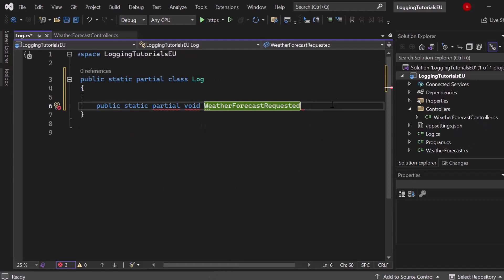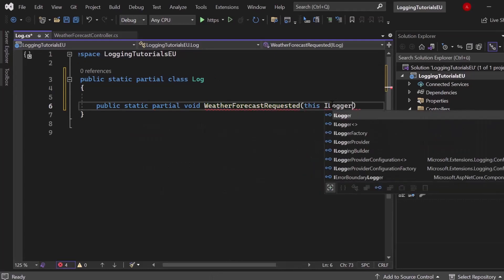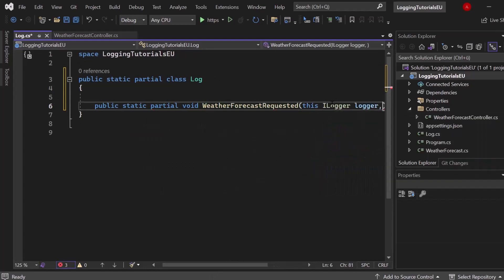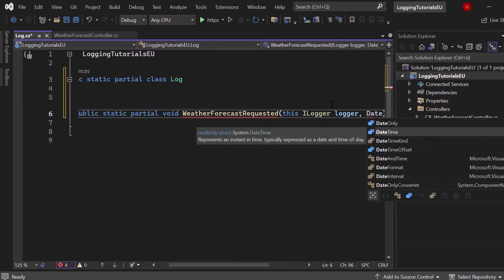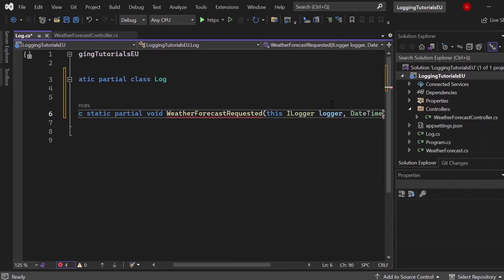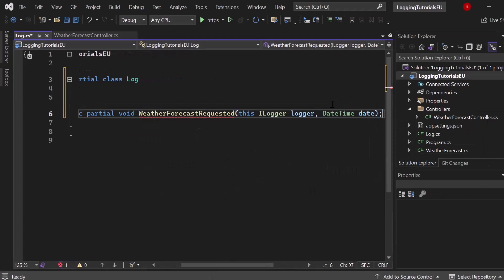So let's write down this ILogger, which basically makes it an extension method. And let's add an additional parameter, which is simply DateTime so that we know when the log got created or when the weather forecast got requested. Awesome.